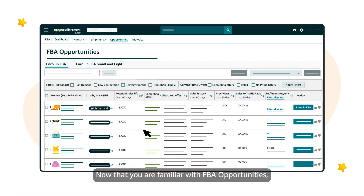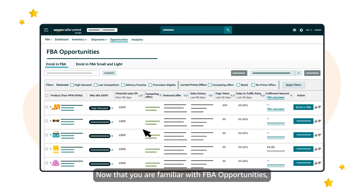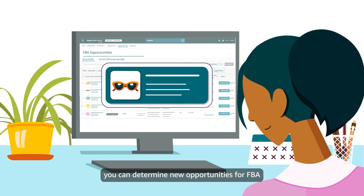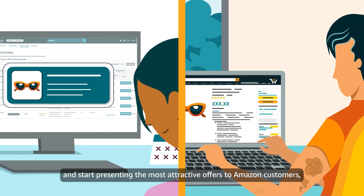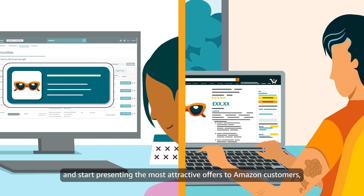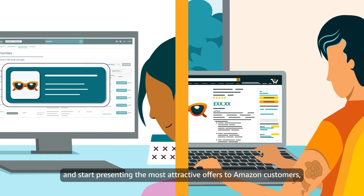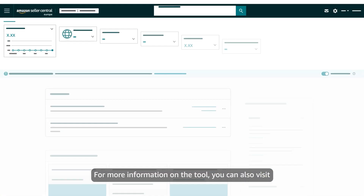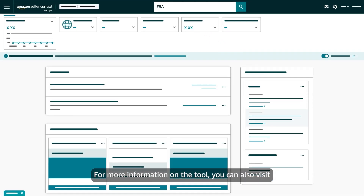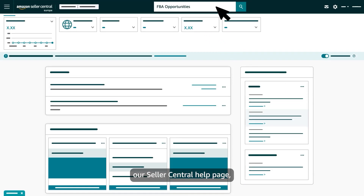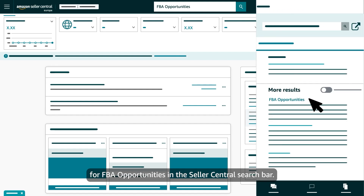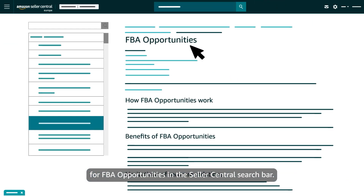Now that you are familiar with FBA Opportunities, you can determine new opportunities for FBA and start presenting the most attractive offers to Amazon customers while optimizing your shipping costs. For more information on the tool, you can visit our Seller Central help page by searching for FBA Opportunities in the Seller Central search bar.